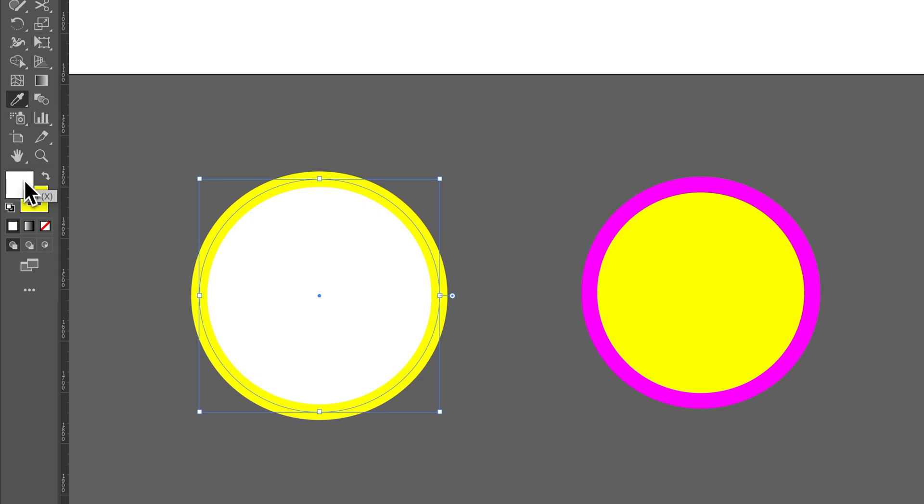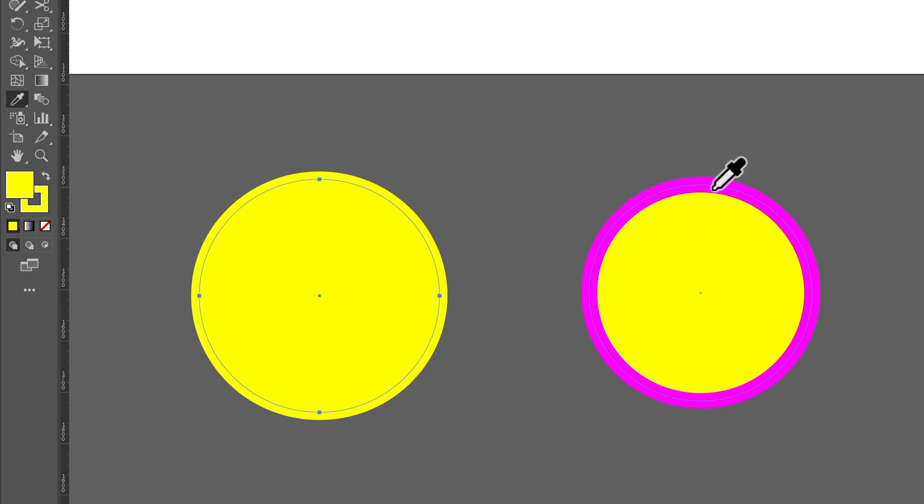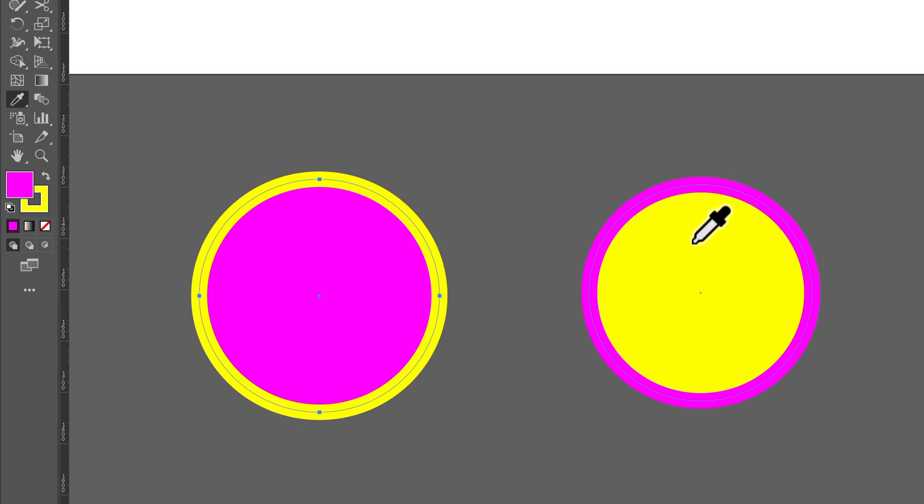So, if I go to the fill, I can do the same thing. Hold shift. Click on any of these other colors to select the fill or stroke individually.